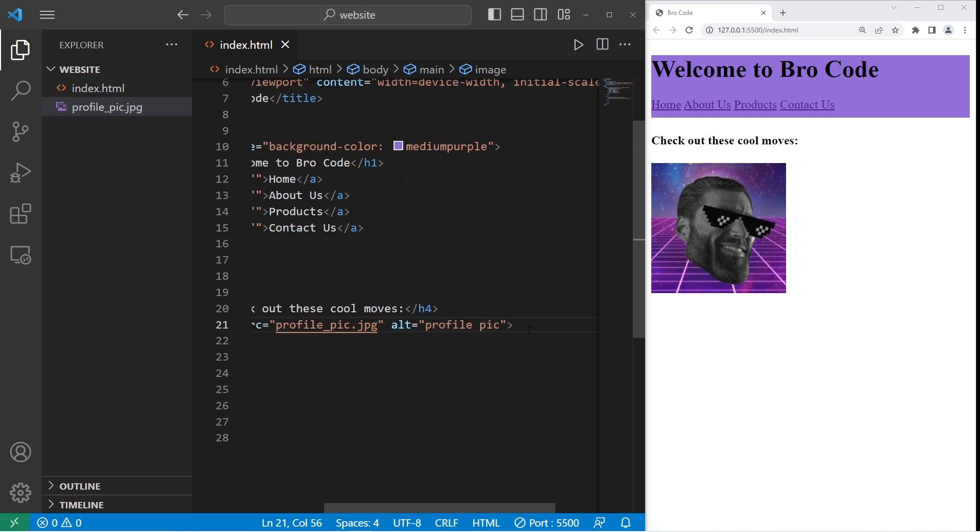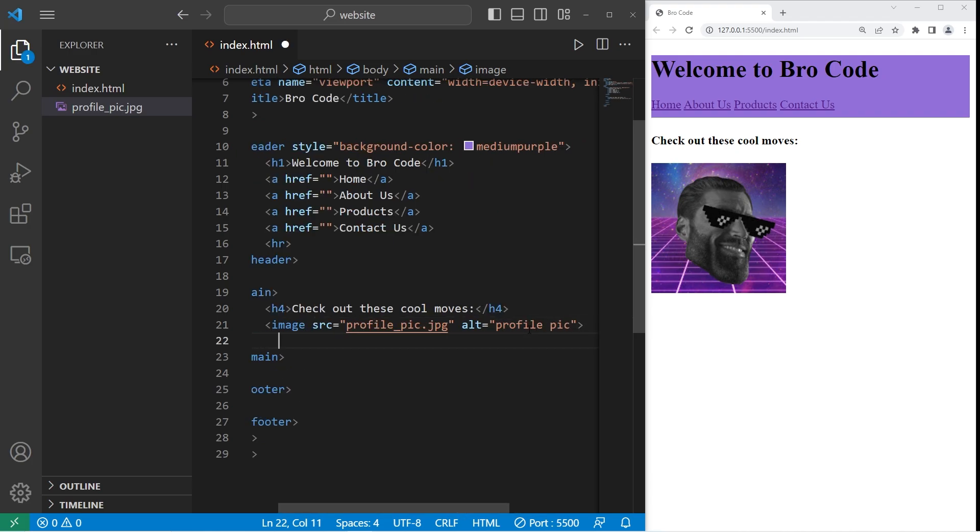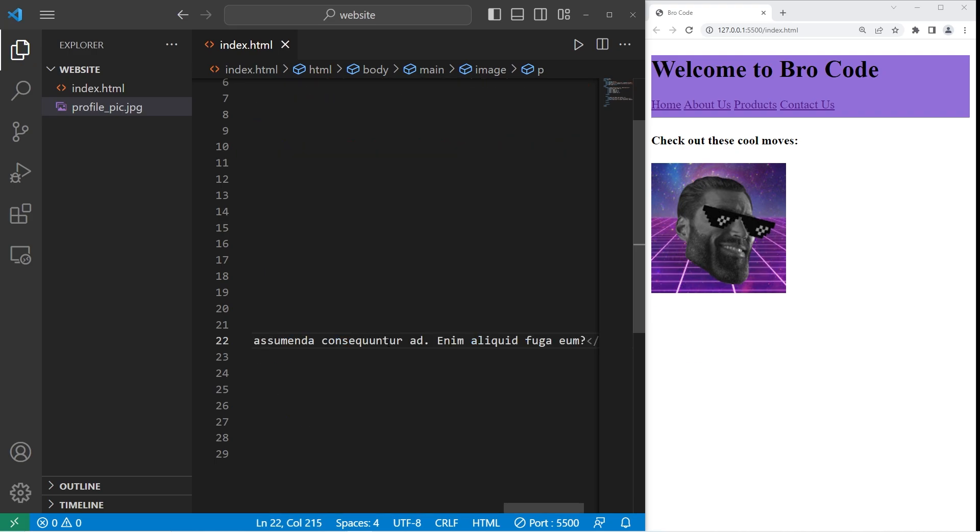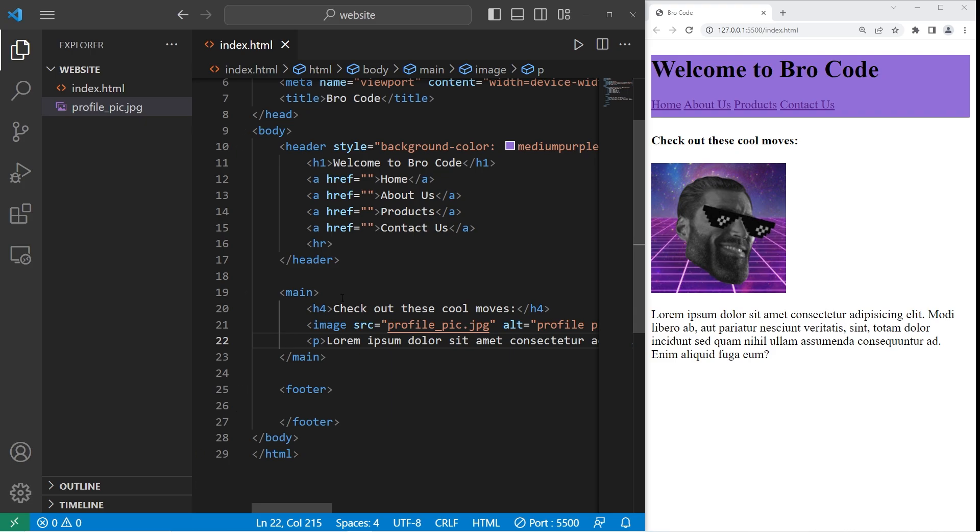Then I'll add some text within a paragraph. We need a pair of p-tags. I'll generate some sample text in VS Code. You can type lorem, then tab. And here's some sample text. So that is the main content of my page.